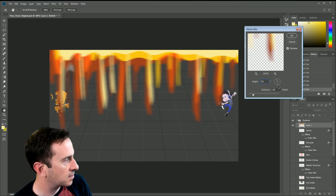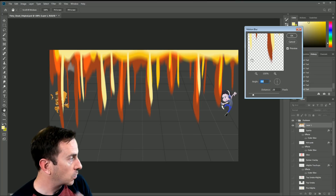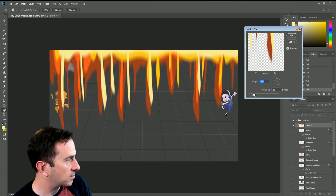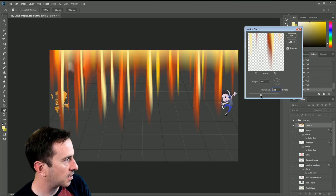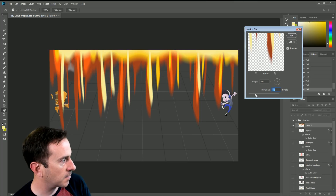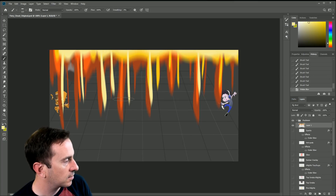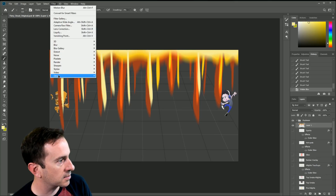I'm going to do Motion Blur. I don't want to blur side to side — I want to blur up and down, so I adjust the angle to 90 or negative 90 degrees. I want it to really fuzz out, but I want to keep the upper edge intact as much as I can, because that's going to be the center of my radiating burst.